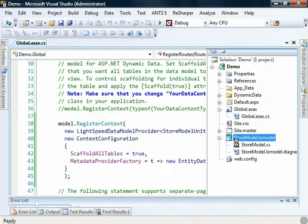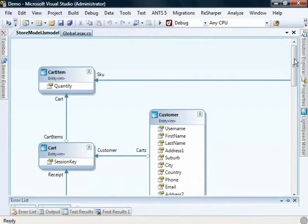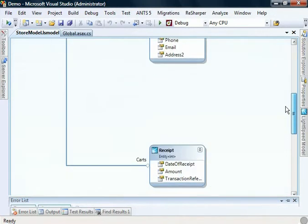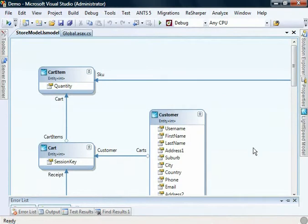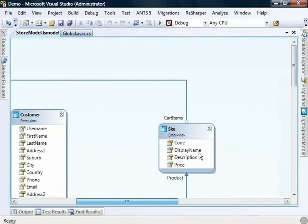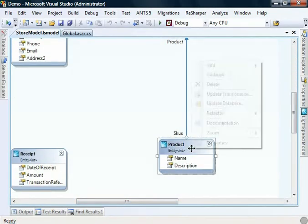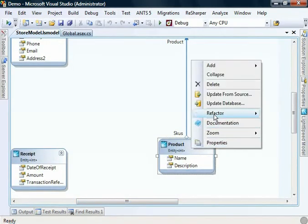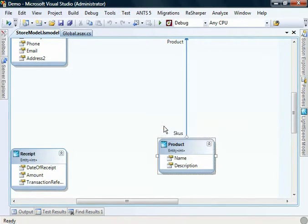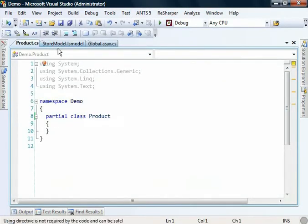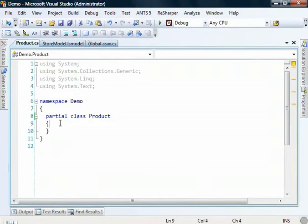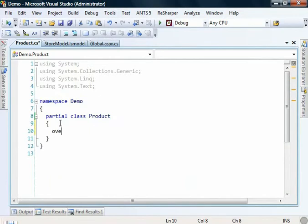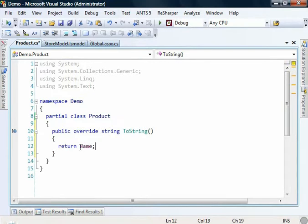The easiest thing is to jump back into our Lightspeed model and set up a toString. I'm going to do it on Product. We can right click and refactor and create a partial class. The reason that we do this is because we don't want to modify the code that's generated behind the scenes by the Lightspeed model designer because it will get regenerated over the top of if we make any change to the model. So we use a partial class, we override toString and we just want to return the name of the product.